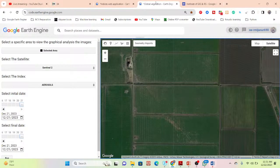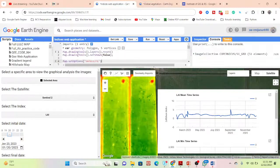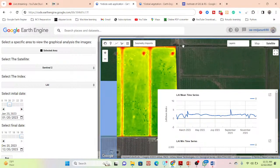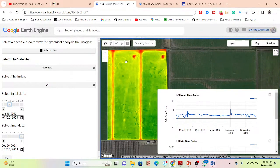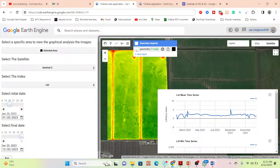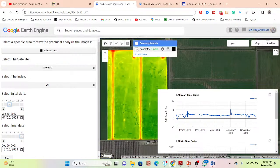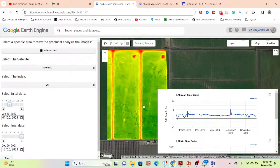Now let's go to the application and show you how it works. Here you can see the application user interface. From this web application you can easily select your study area or field. Here I have simply set a boundary and from here we can identify what we need.